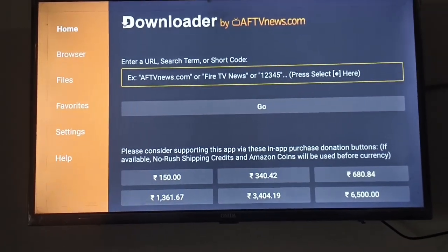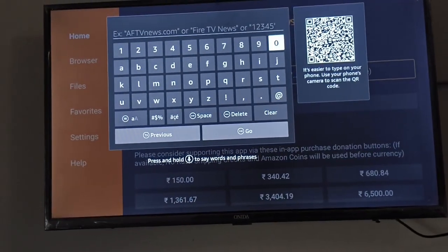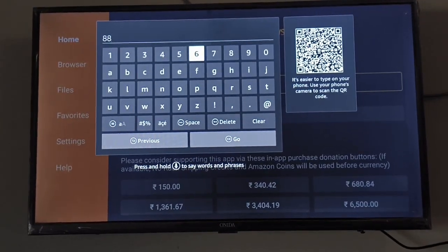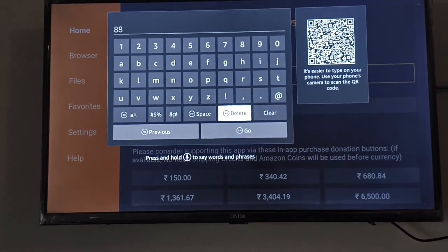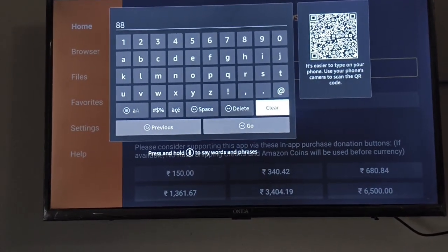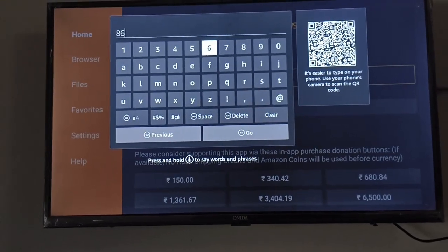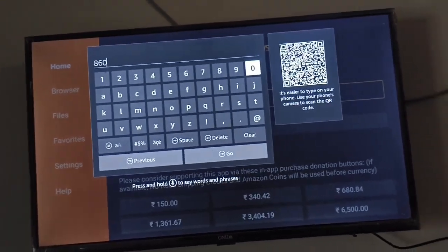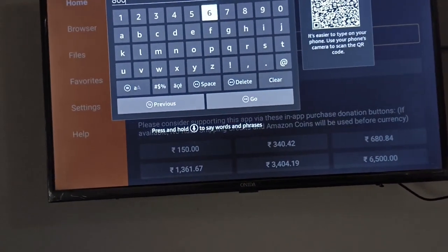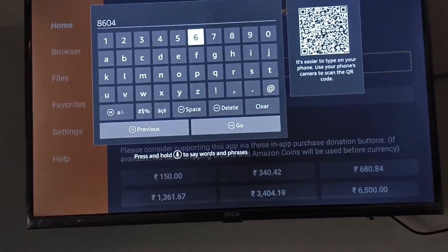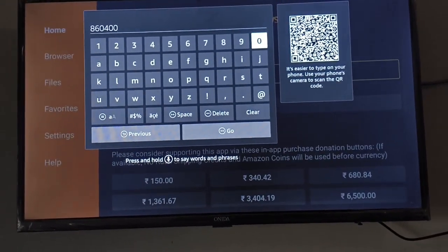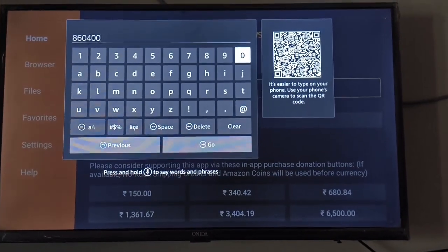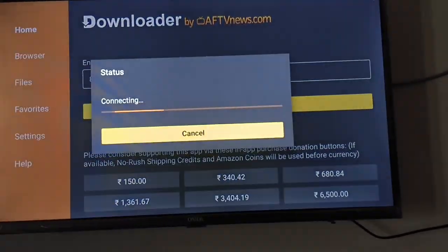Just enter here the code I will tell you: 860. Just type here 860, and type 400. Type this code 860400 and click on the Go option.